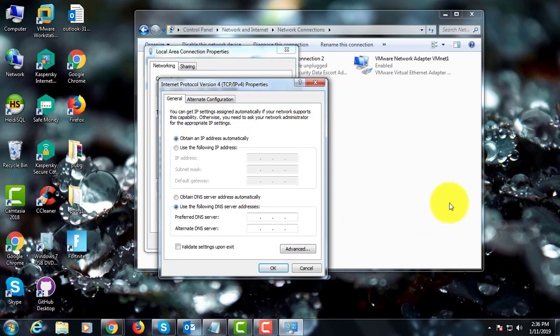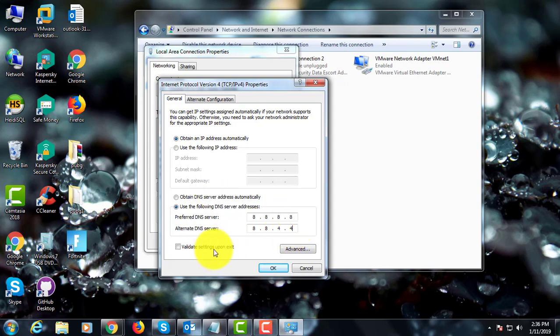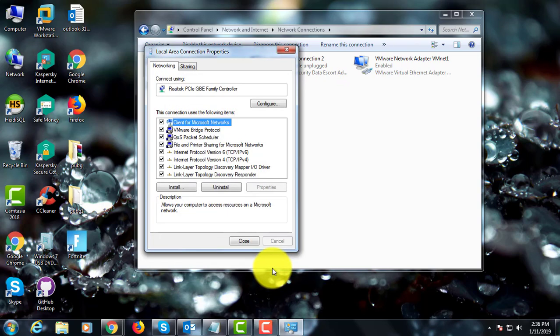Check 'Use the following IP address' and type 8.8.8.8 as the preferred DNS server and 8.8.4.4 as the alternate DNS server, then click OK.